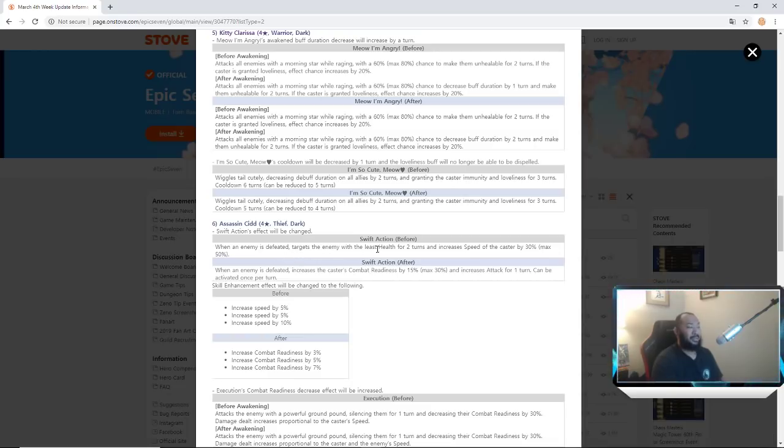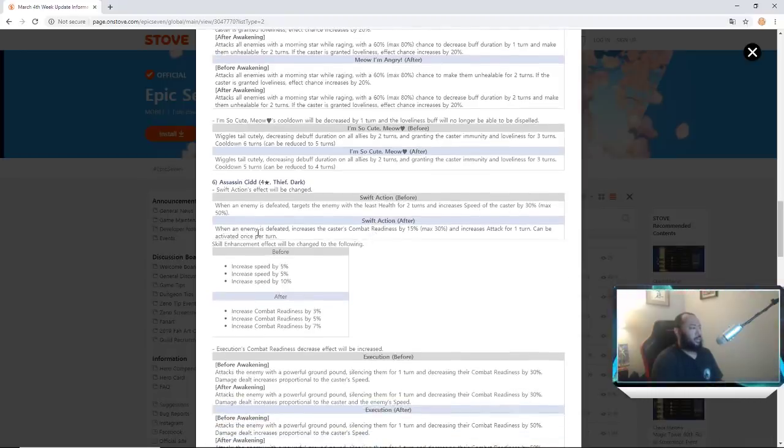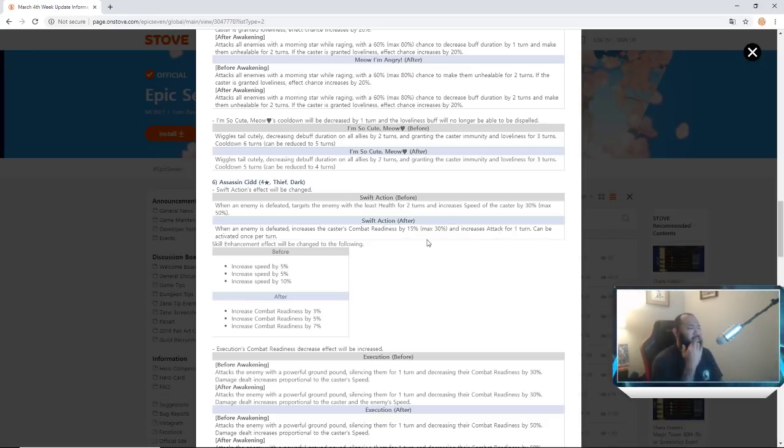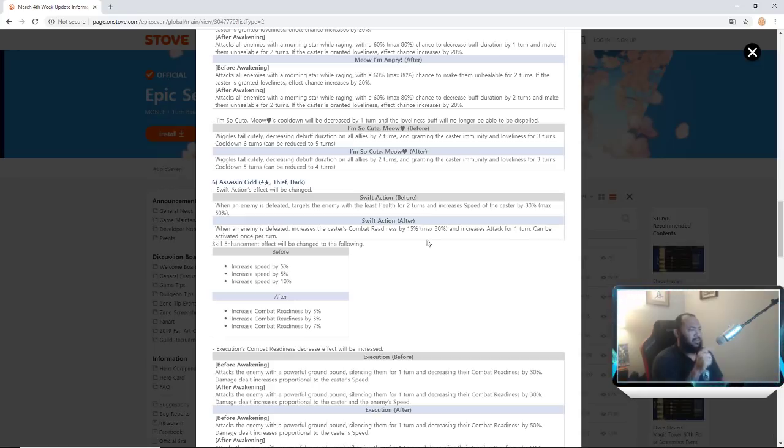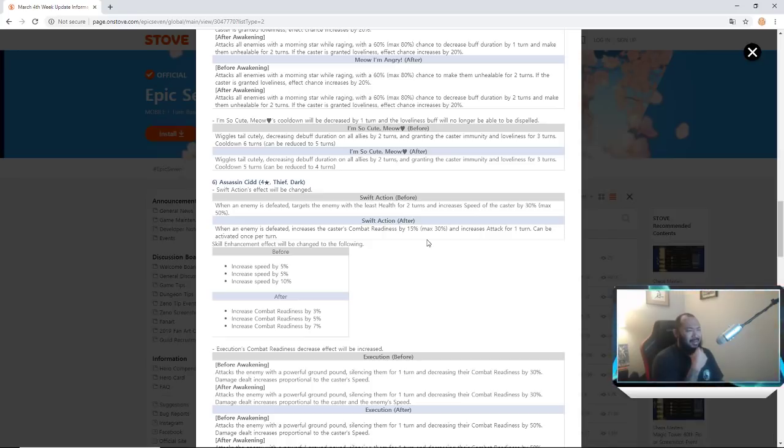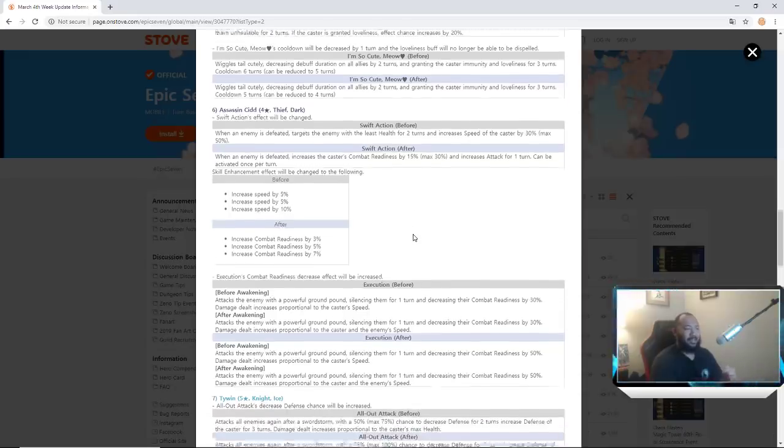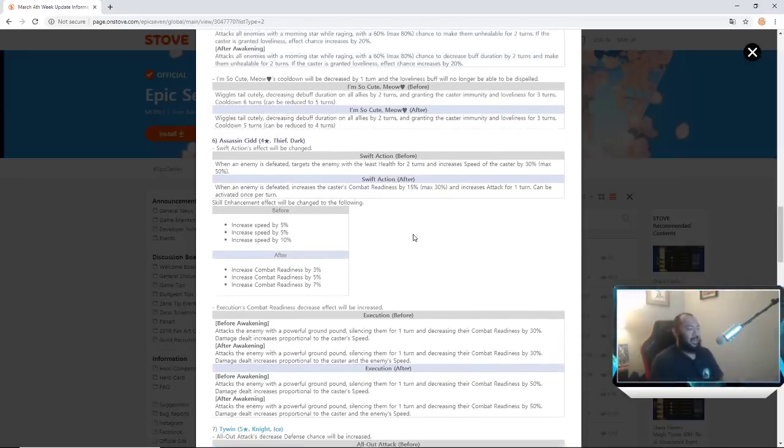Assassin Cid also got buffed. Holy crap. Swift Action's effect is changed. When an enemy is defeated, targets the enemy with the least health for two turns and increases the speed of caster by 30 percent max to 50 percent, which is what it was before. Now when an enemy is defeated, increases combat readiness by 15 percent max 30 percent and increases attack for one turn and can be activated. Wait what? Caster's combat readiness and increases attack, can be activated once.